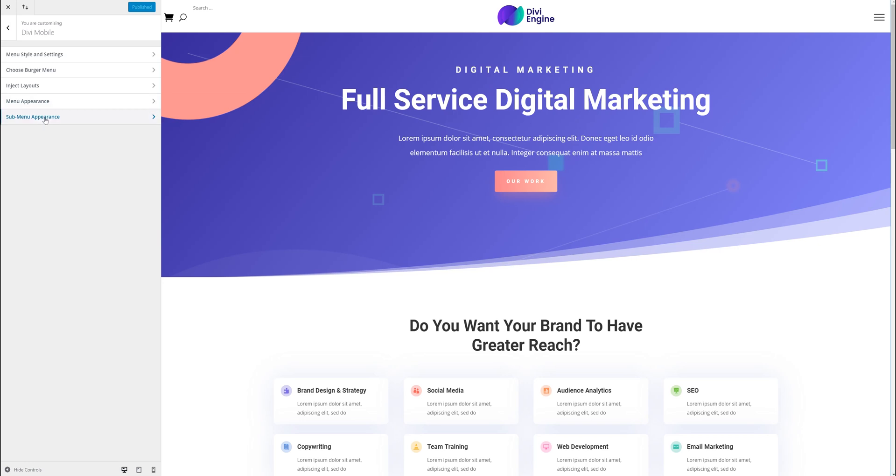So that's the submenu. Let us know what you think. If you have any questions, please get in touch. I just hope this has been helpful and gives you some ideas on how to handle your submenus. Have a great day and thanks very much.